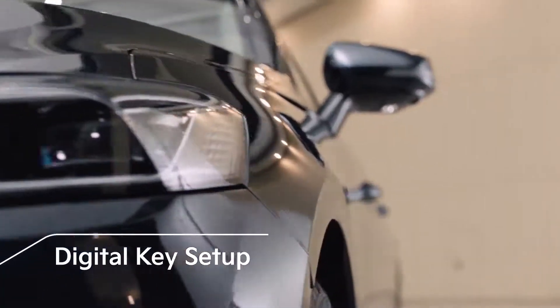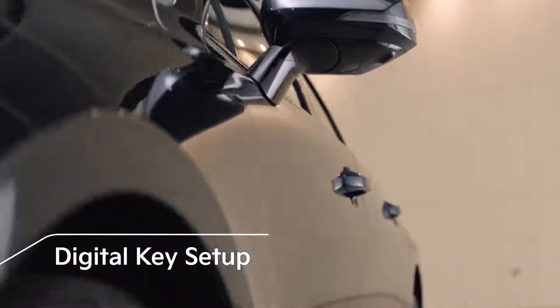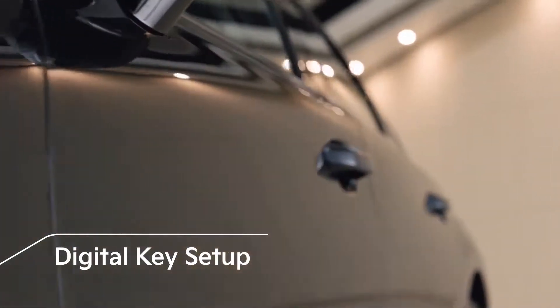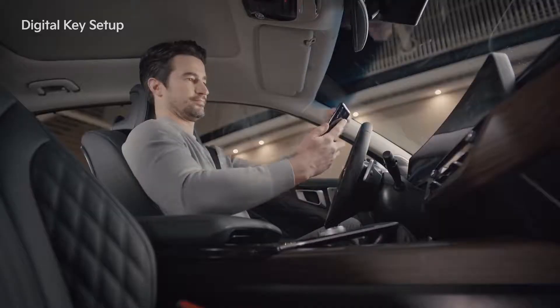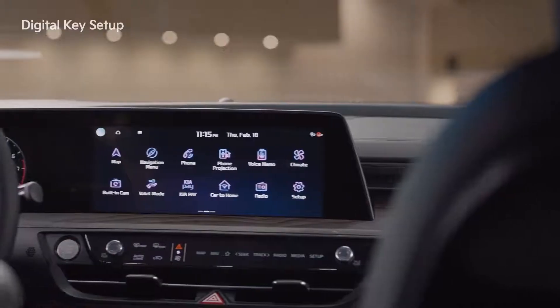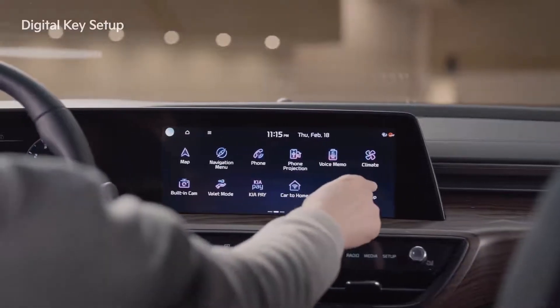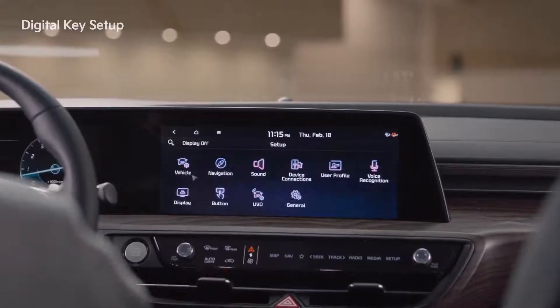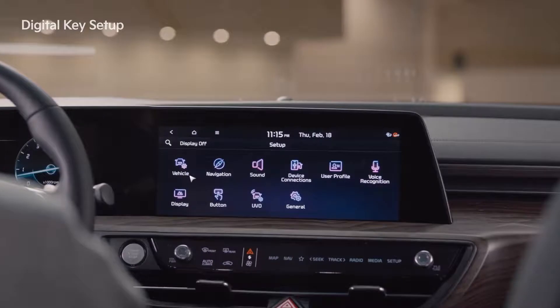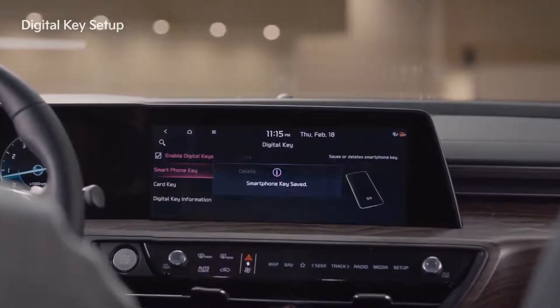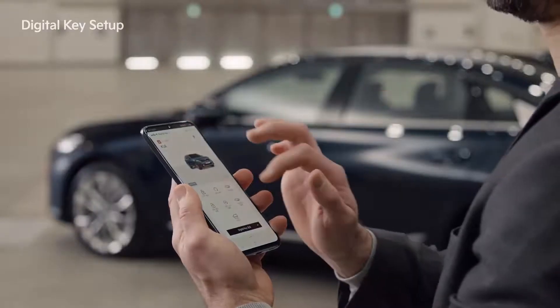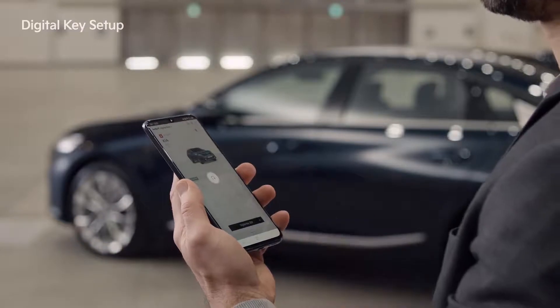Let's take a look at how to set up the digital key during the initial setup. Activate the Kia Digital Key app screen and place the smartphone on the authentication pad. On the infotainment system screen, go to Setup, Vehicle, and then press Smartphone Key to set up the digital key.